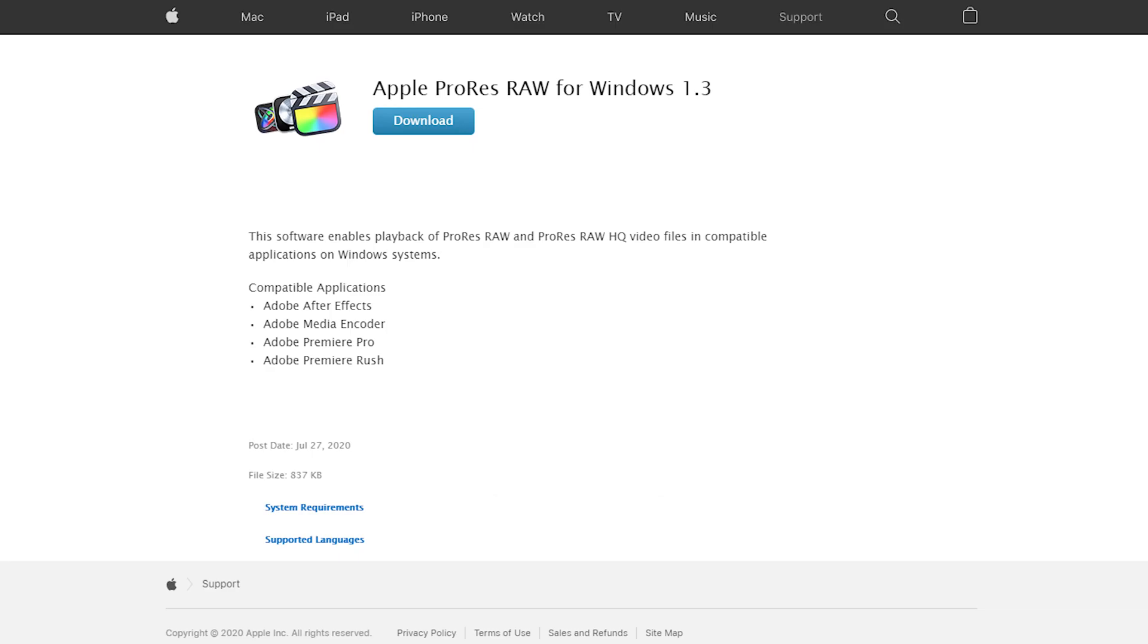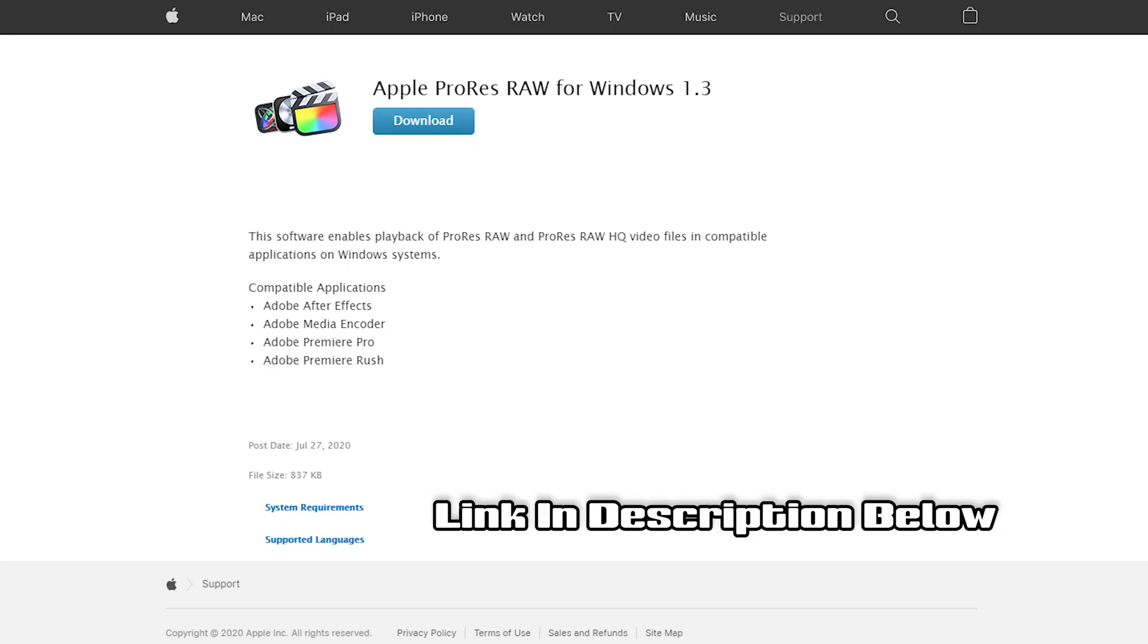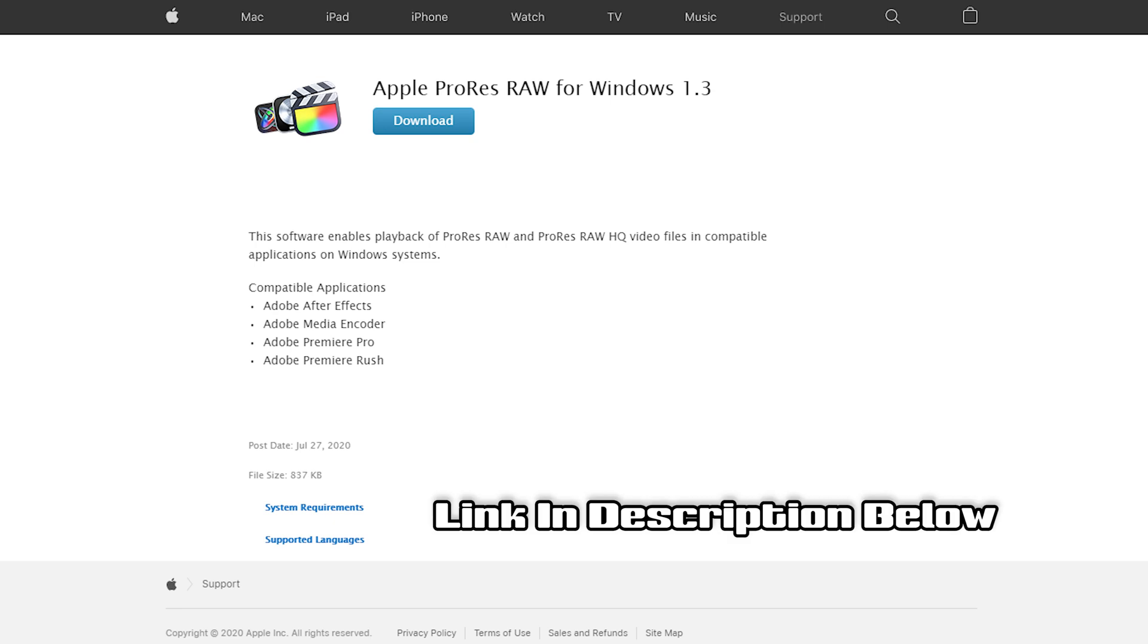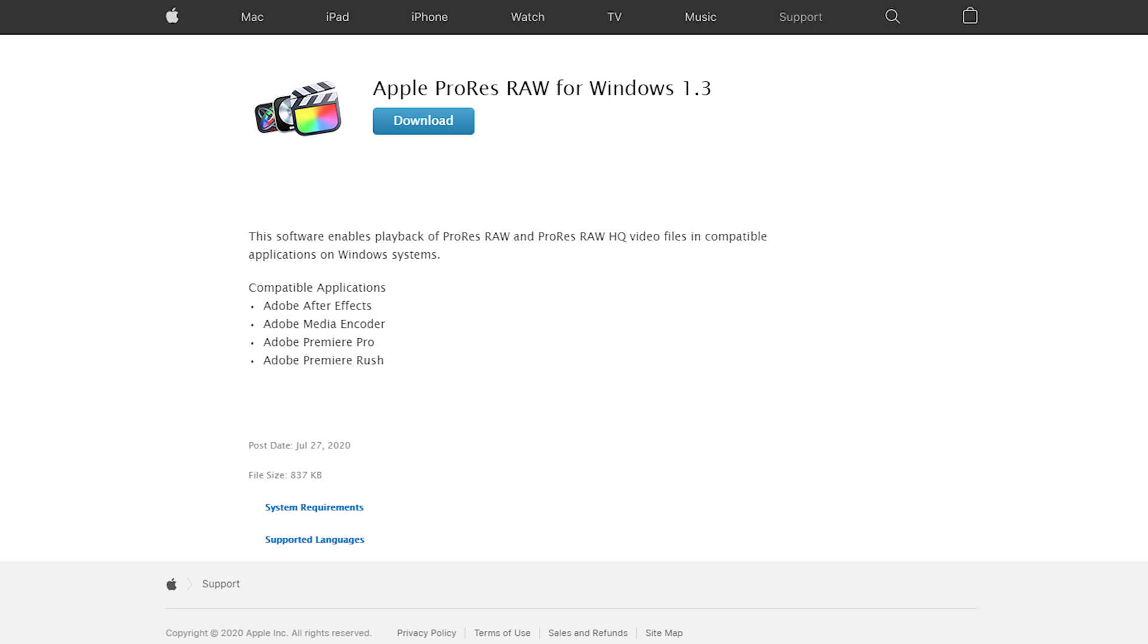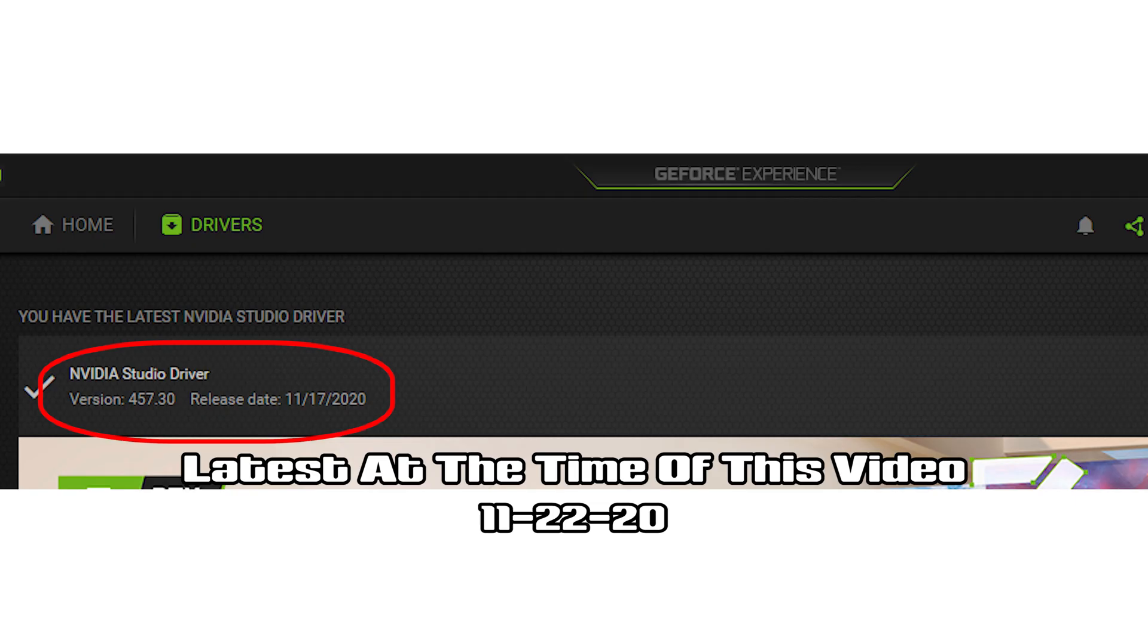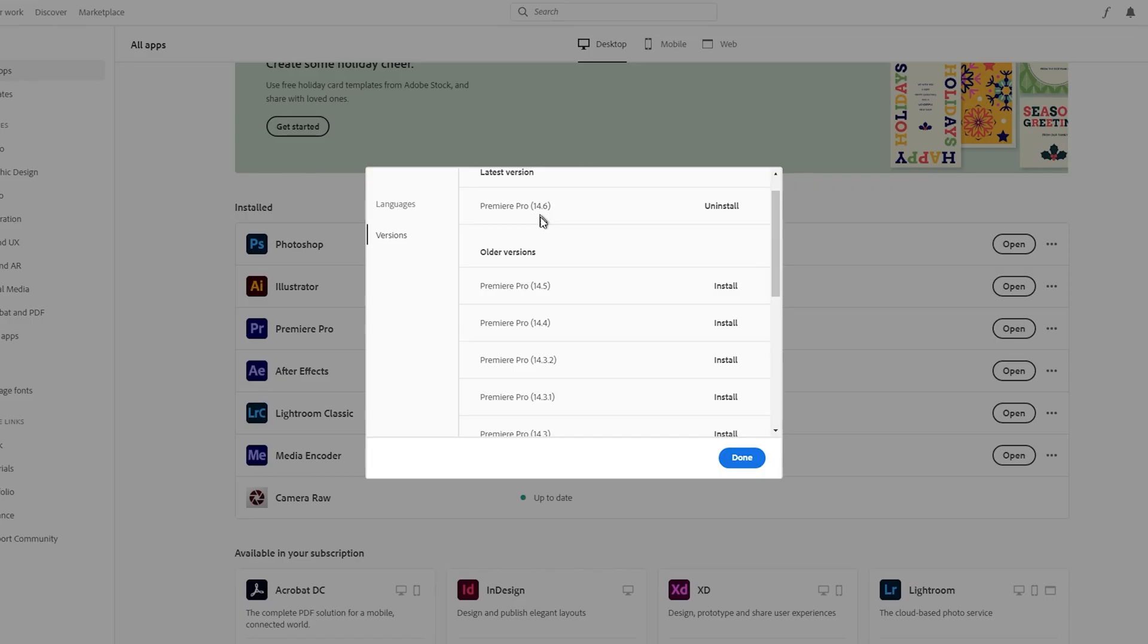I have my latest NVIDIA Studio driver installed. And like I said before, I'm using the latest version of Premiere Pro. So that may help some of your issues.